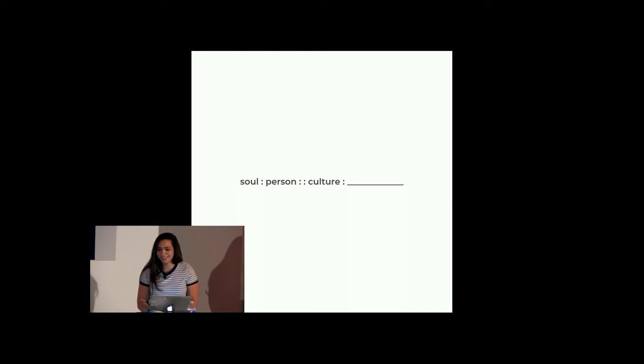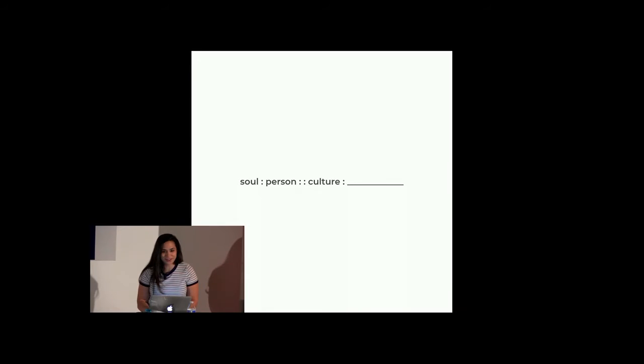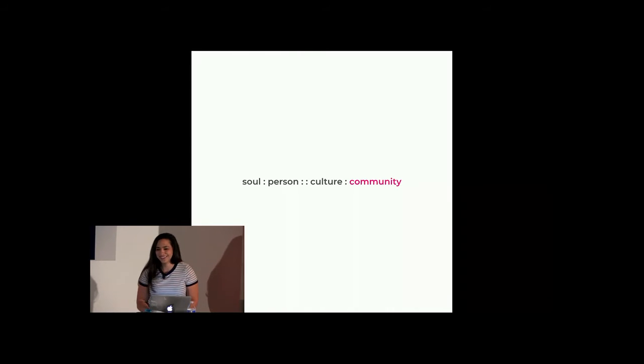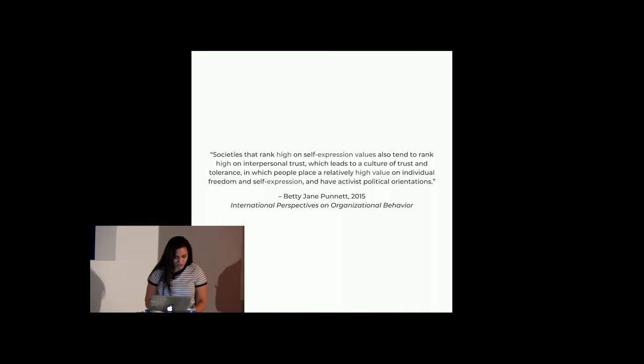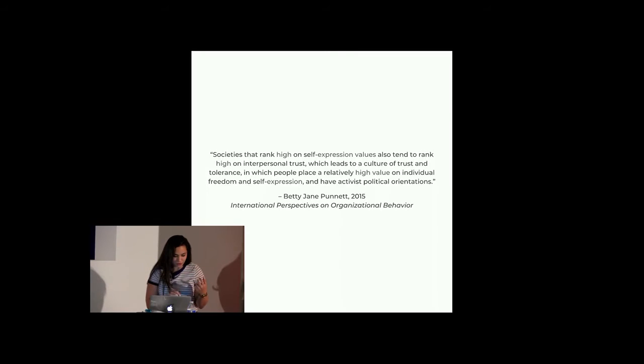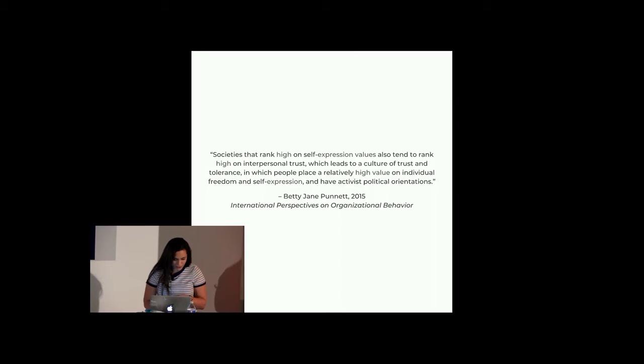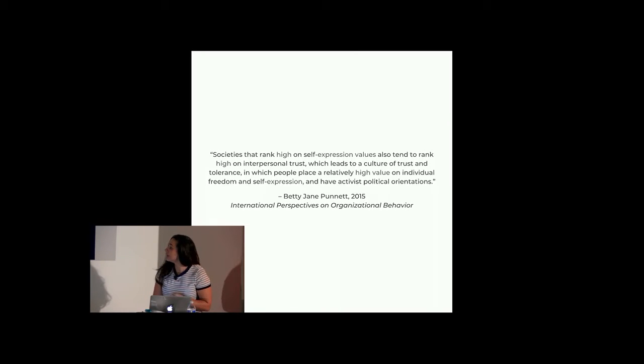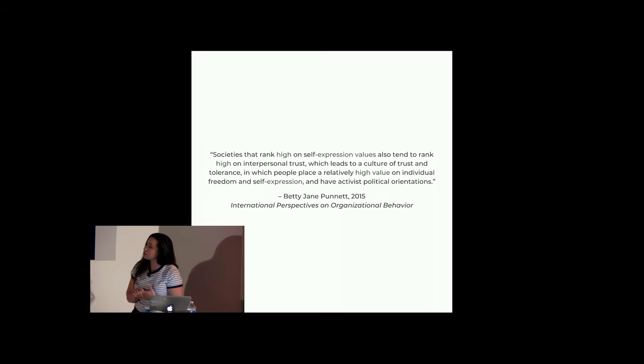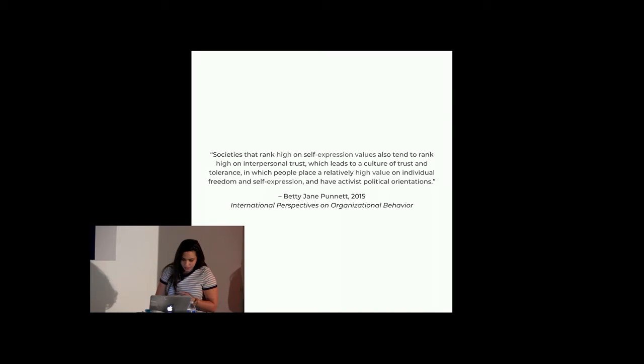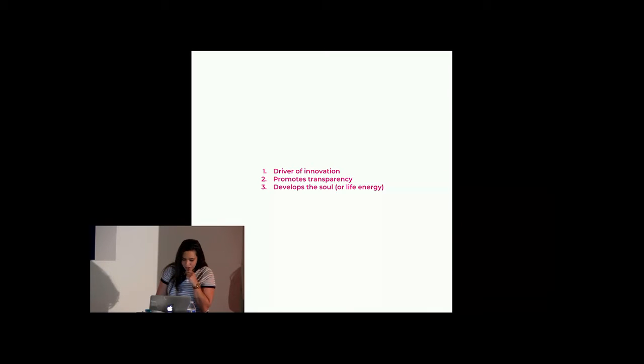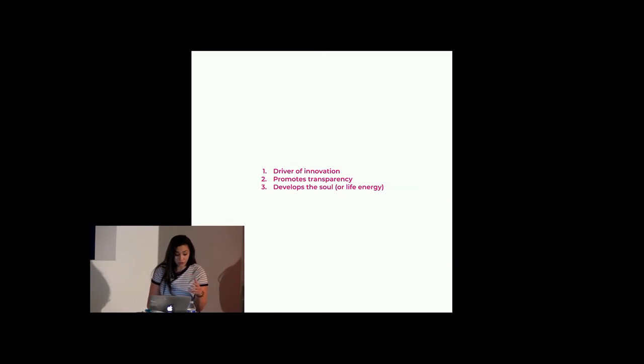So, for society, why expression is so important in society. Do you remember these in school? The teacher used to give these analogies. Soul is the person, what culture is, too. Does anybody want a shot at this? So nervous. At what? Very close. Very close. Yeah. So societies that rank high on self-expression, excuse me, self-expression values, also tend to rank high on interpersonal trust, which leads to a culture of trust and tolerance, in which people place a relatively high value on individual freedom and self-expression and have activist political orientations. So this is from the international perspectives on organizational behavior, great light summer reading, if that's what you're looking for. And this is actually, well, Betty Jane Punnett does it really great at studying this on organizational level, but she also expands this to society and talks about the three big reasons that expression pulls through.